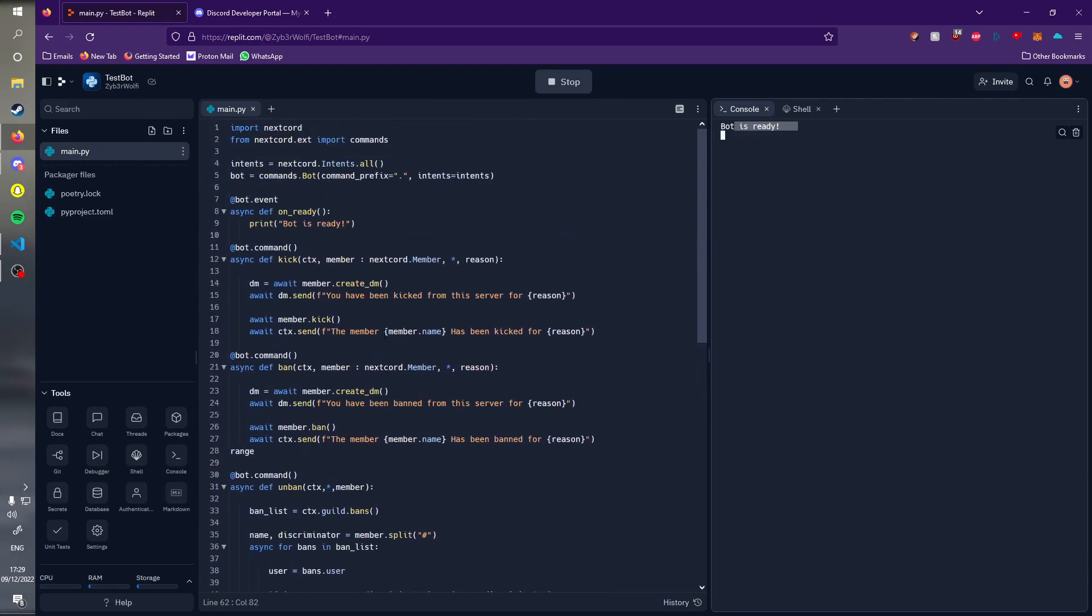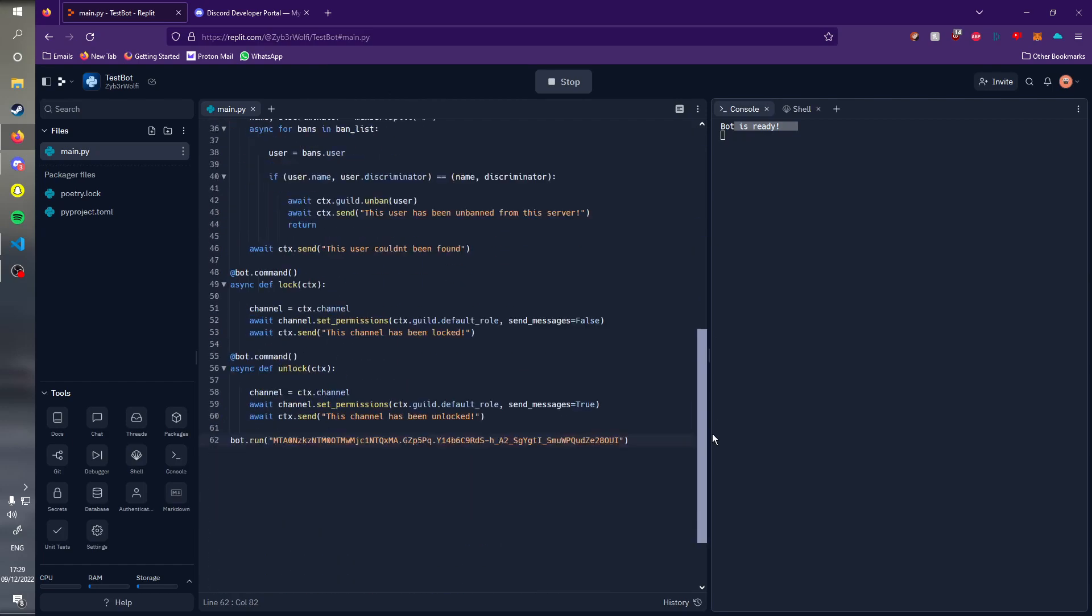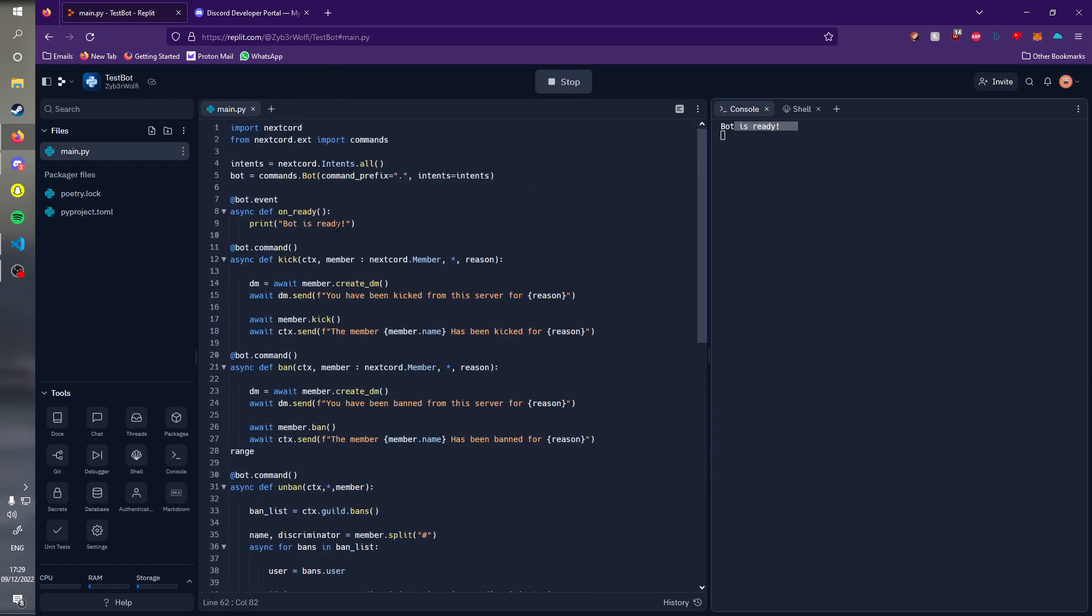Now we're going to get into the part where we're going to make the bot 24/7 active. If we go off Replit after a couple of minutes or maybe an hour, the bot itself will turn off because it's common knowledge.